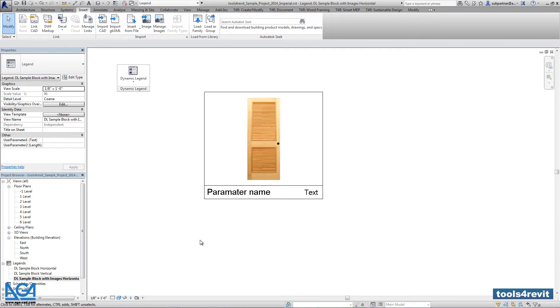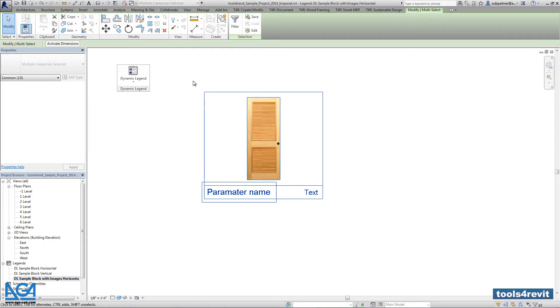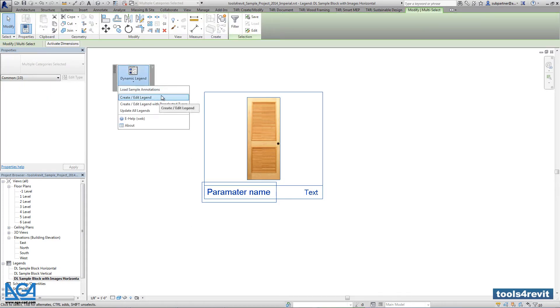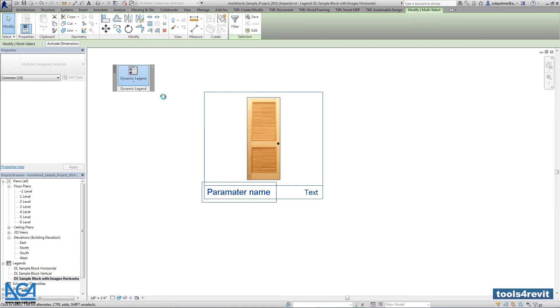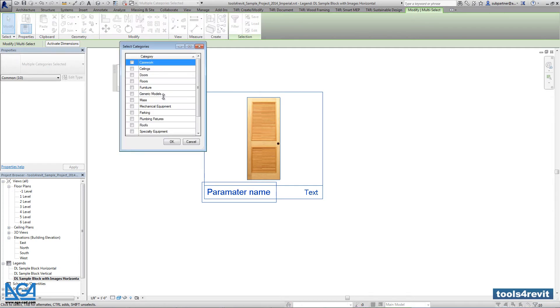Right now let's select all block. Let's go into created legend. Here we'll have a door legend. So let's pick door category.